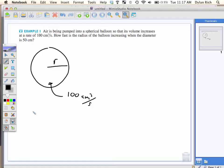When I get these numbers, I want to put them into my picture. They're saying when the diameter is 50 centimeters, we'll change that to 25 centimeters. So when R is 25 centimeters.